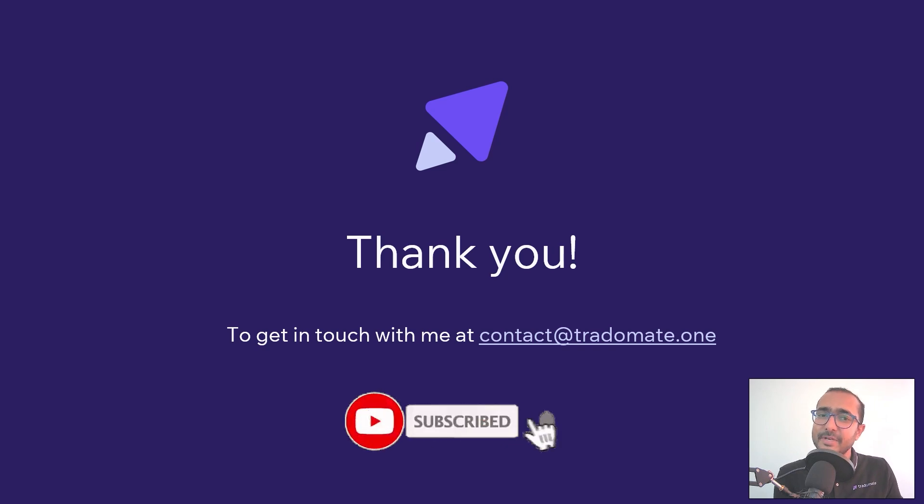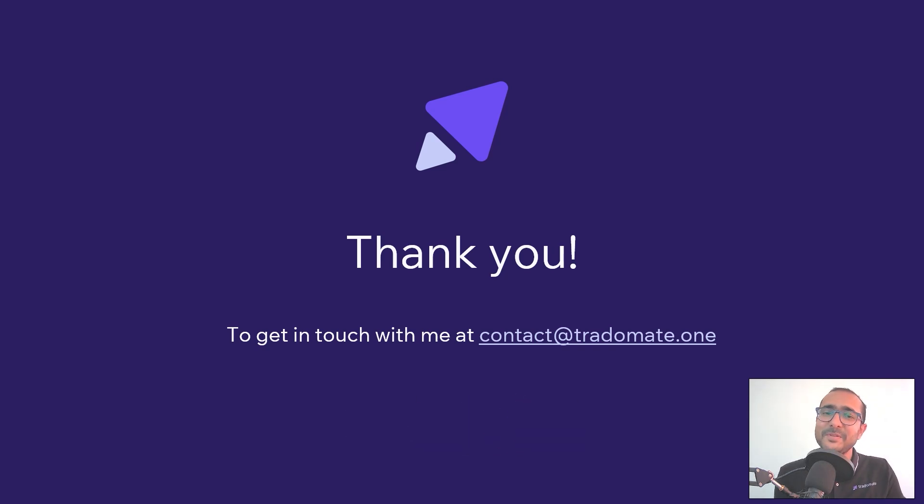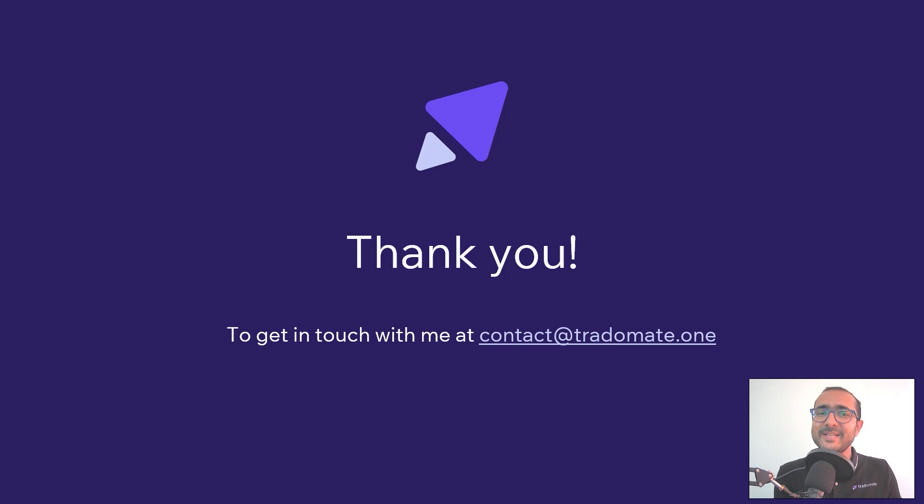Thank you so much for watching this video till the end. You can reach out to us at contact@tradermate.one. Please explore the platform and let us know your thoughts in the comment section. I wish you all the best for your first step of intelligent trading.